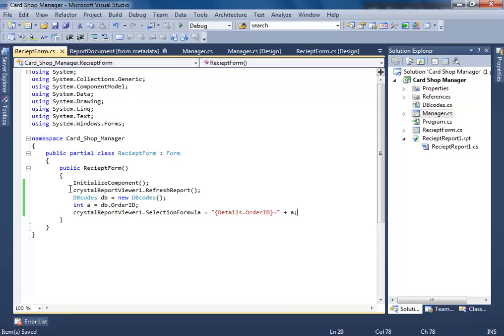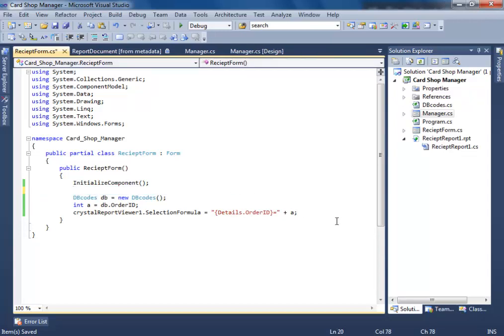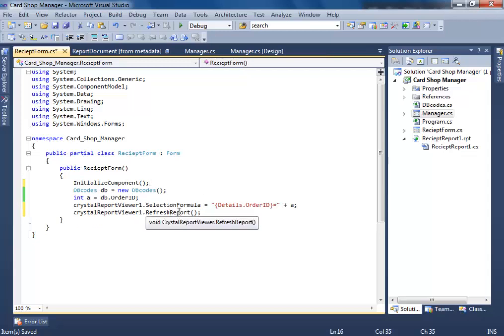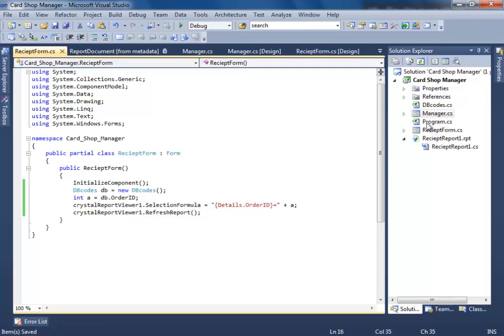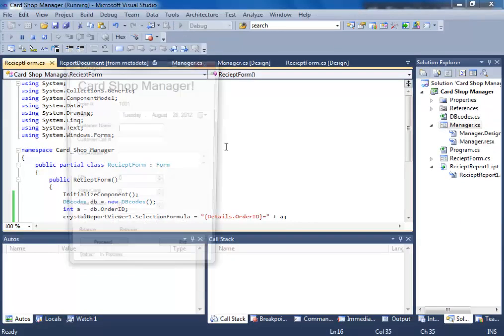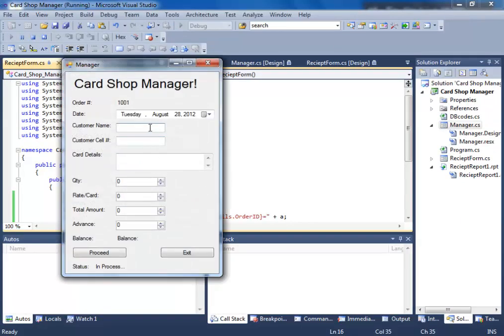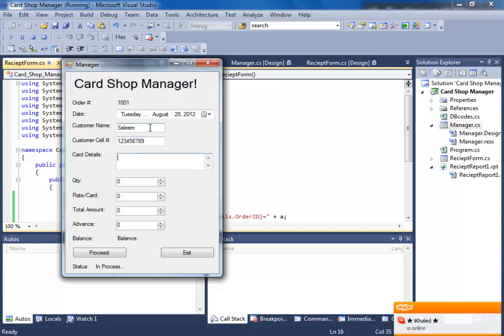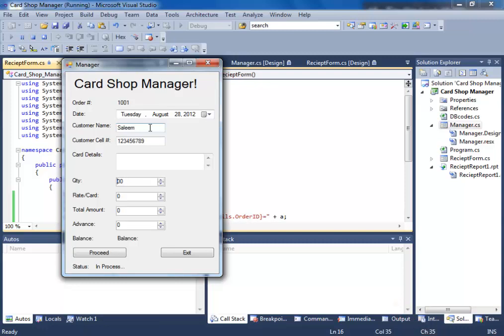Let's hit run and make sure you refresh after all this. Let's test what will happen. Customer name, card details, quantity 100 - well make it 800. Total amount, advance 5000. Let's proceed.